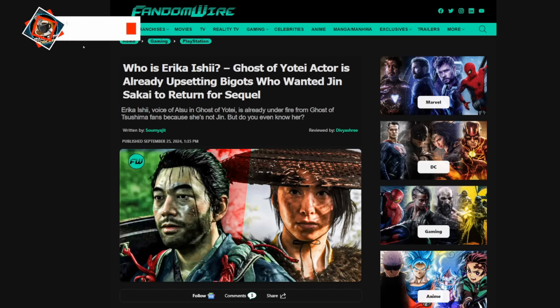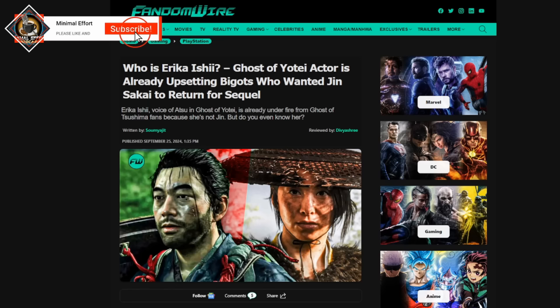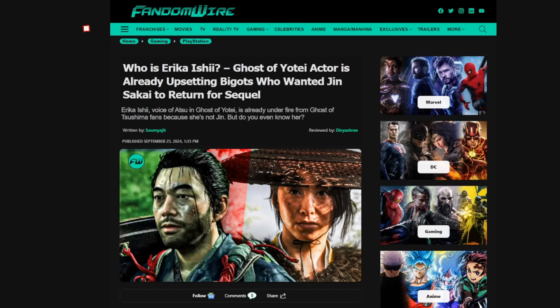Now, the sequel to Ghost of Tsushima, Ghost of Yotei, was announced a few days ago at the Sony State of Play, and naturally it was pretty well received. I already showed you my last video that the YouTube like-to-dislike ratio was pretty staggering. Most people seemed happy with the trailer that they saw. However, there has been a lot of discussion about the actress playing the role and the fact that they are deciding to move the series 300 years ahead and feature a different protagonist.